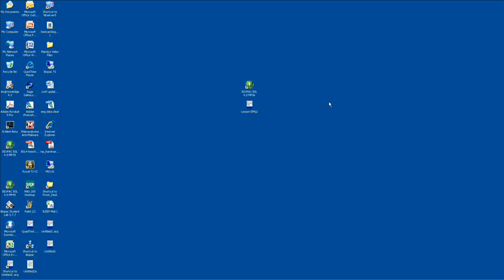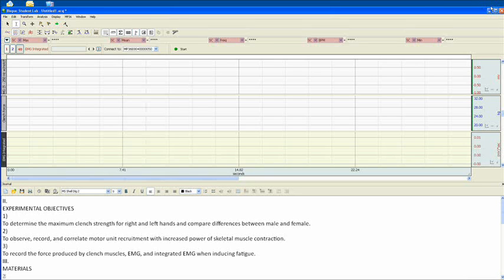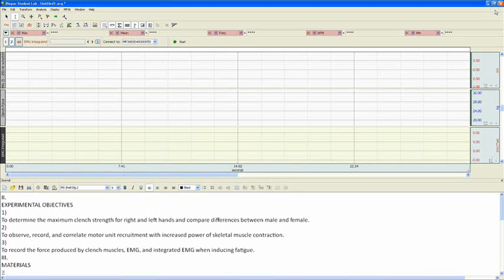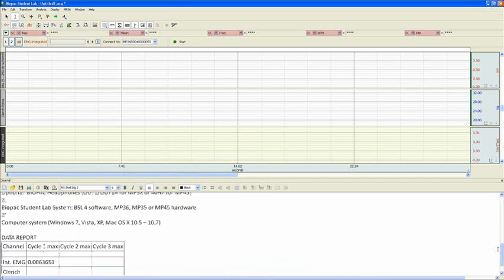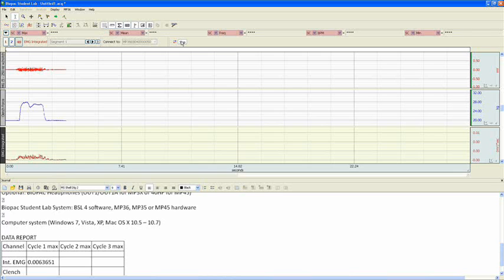To launch the lesson on Lab Day, students simply find it on the desktop. Right here, Lesson EMG2, and double-click. The software will then load our template file. Now, all the students have to do is connect their electrodes, grab their transducer, and follow the instructions you've created to record data. Simply click Start and record that first segment following your lesson protocol.